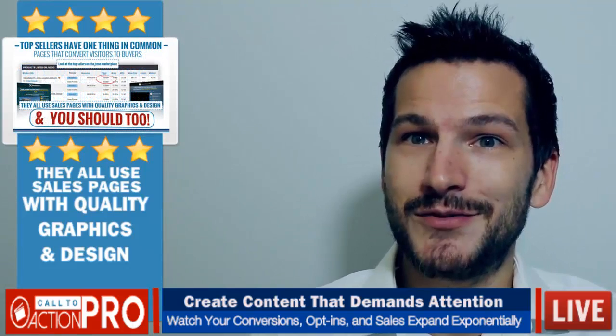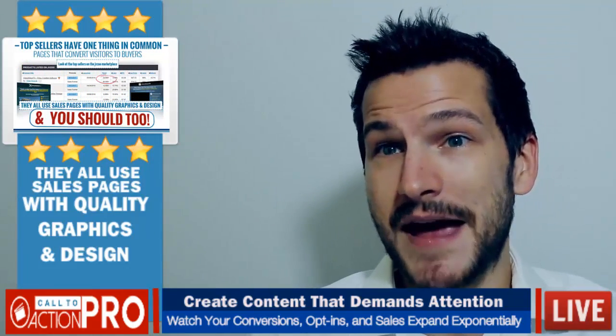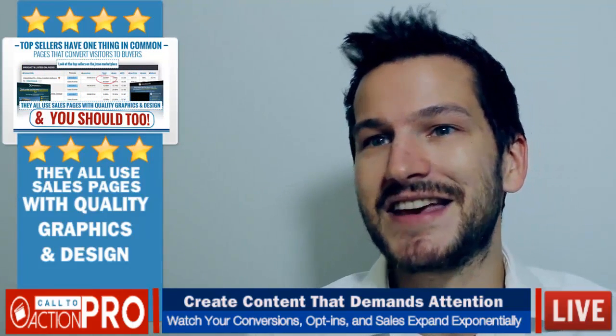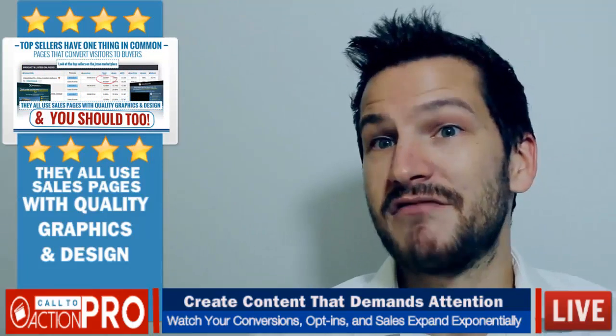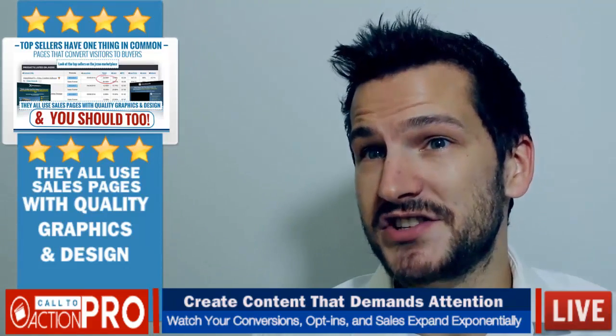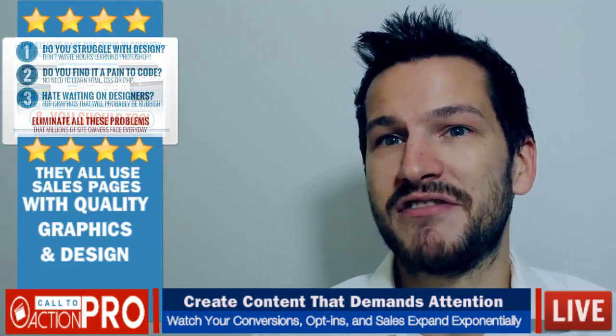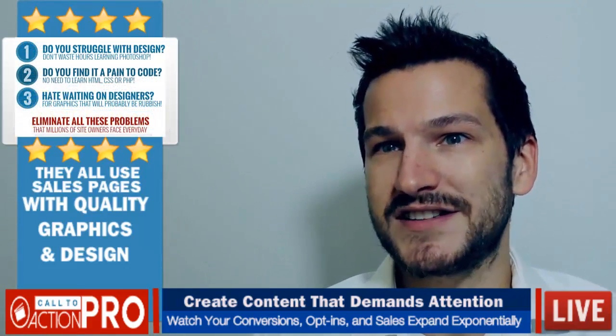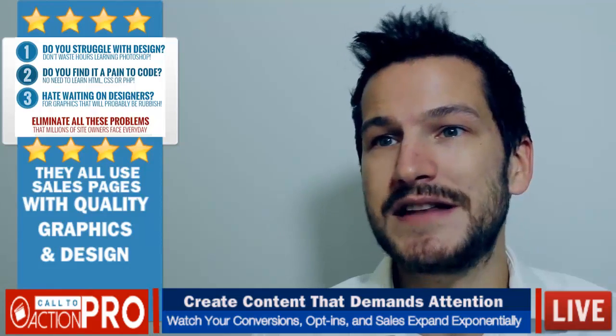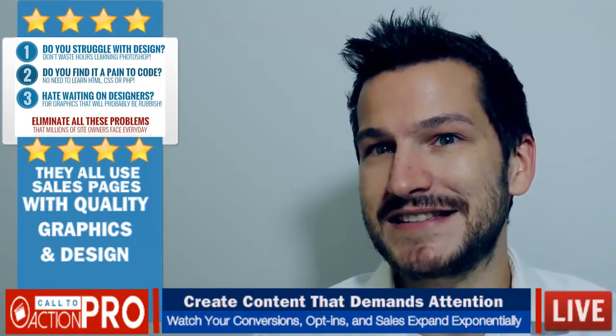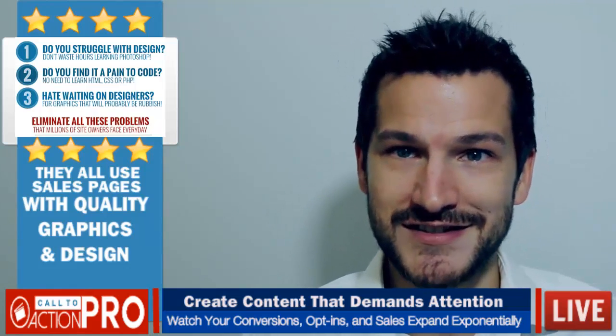CTA Pro will help you craft high converting pages that cannot be ignored. And remember, if you purchase today we're giving you a professional quick start template pack with 20 pre-designed templates to get you up and running fast.